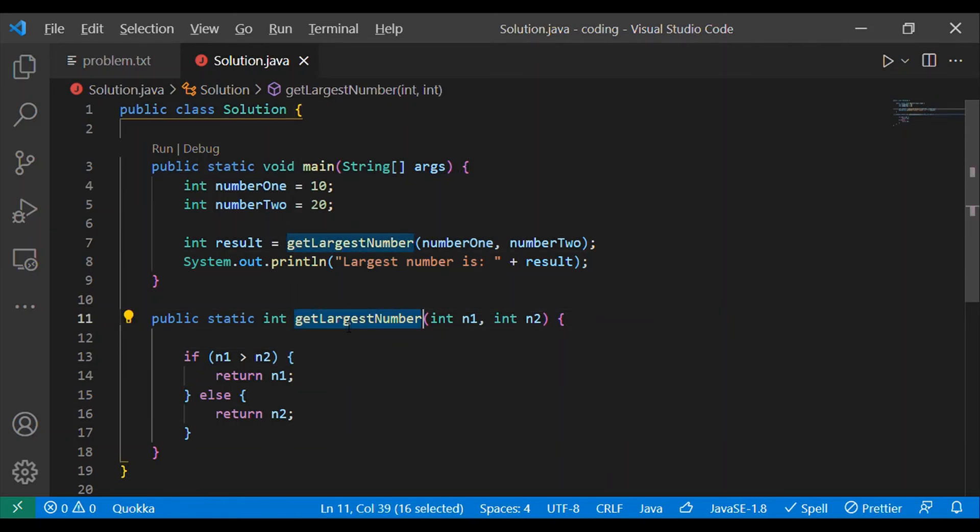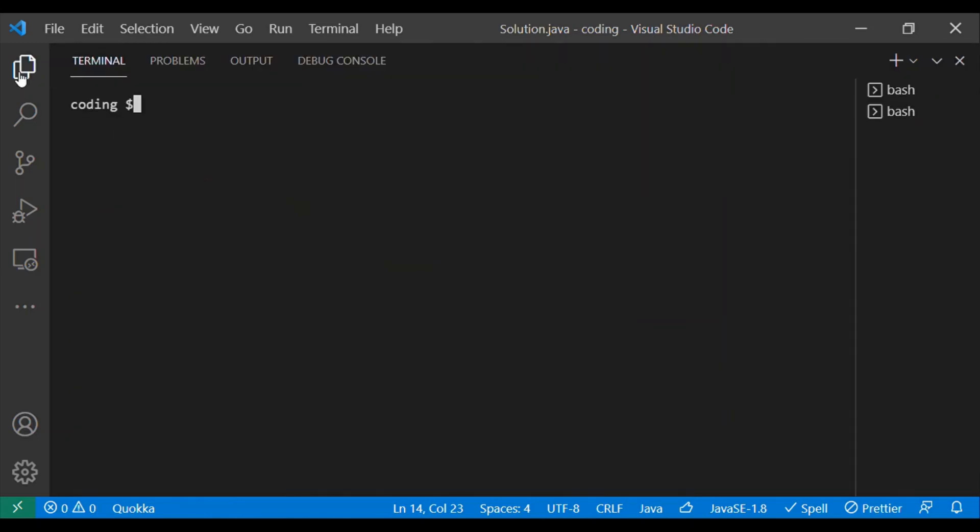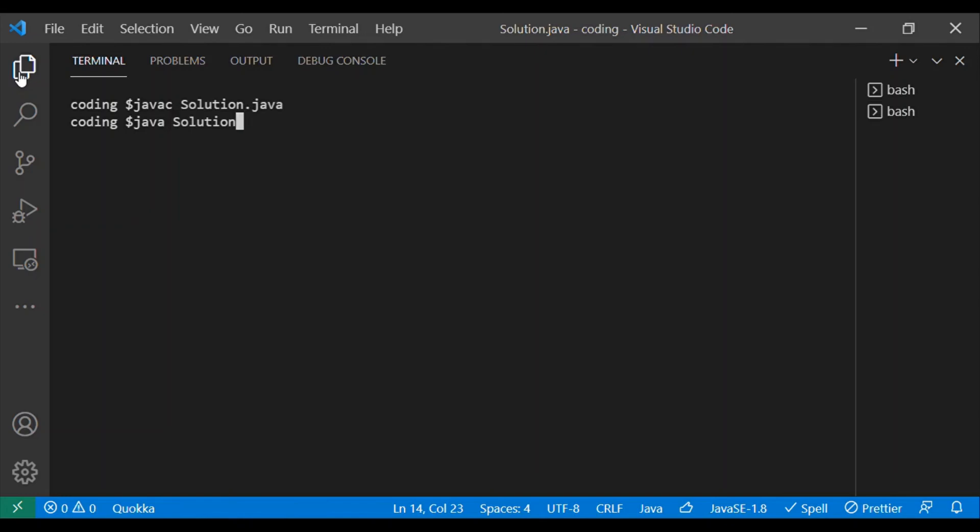Let's compile the code first before running it. I'm just compiling with javac solution.java. The code got compiled perfectly, let's run it with the command java solution. Here you can see the largest number is 20.